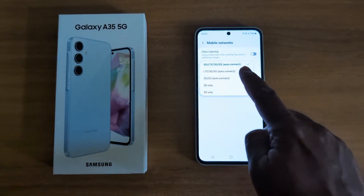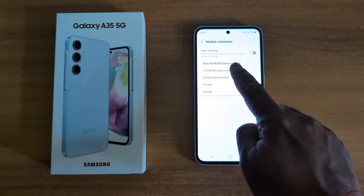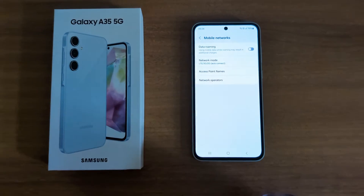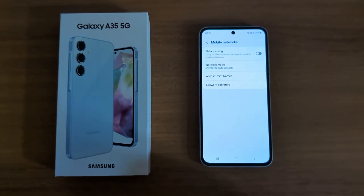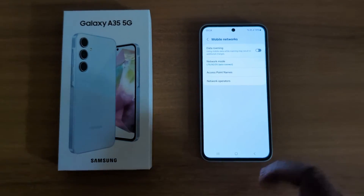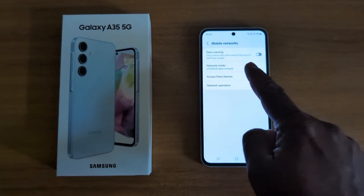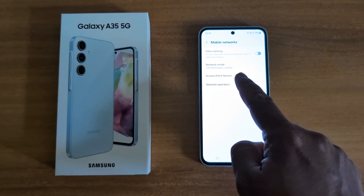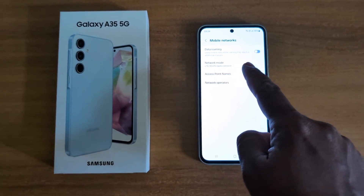If you don't want to set 5G, choose the 4G or LTE connection auto connect option. It's quite easy to turn on 5G or turn off 5G. To turn on 5G, make sure to select LTE 3G 2G as the network mode on a Samsung Galaxy A35.